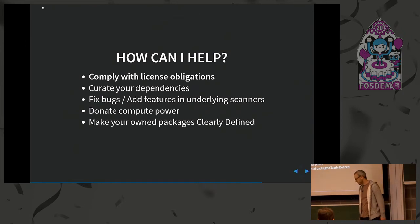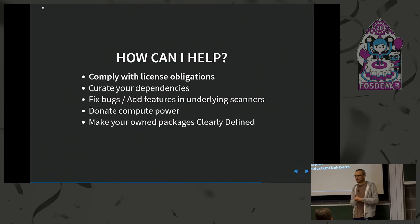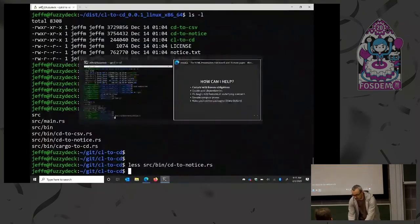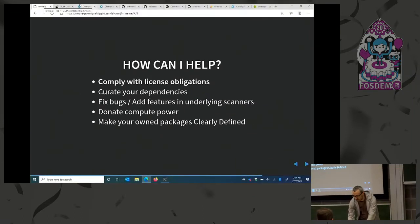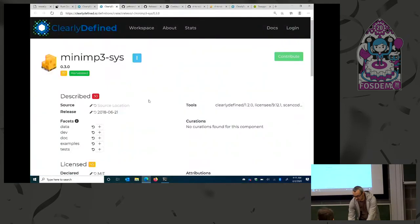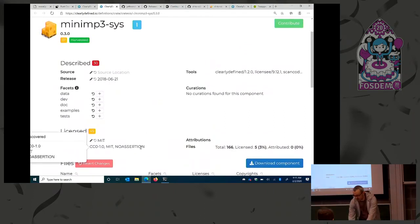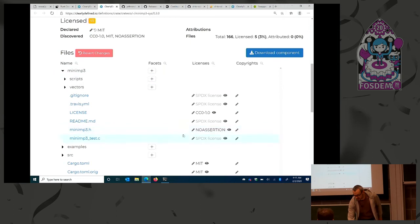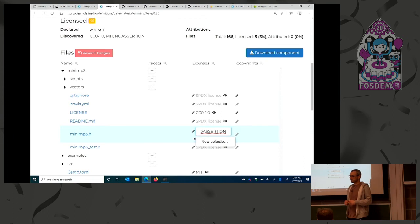Maybe you're thinking: how could I help? If you take anything away from this talk, it's not just go use Clearly Defined — it's that you should respect the licenses of your dependencies and comply with the obligations they impose. If you are interested in Clearly Defined, take a look at the tool, look at the licenses of the crates you use. If you see an error on the website, curate your dependencies. Anybody can go submit a curation for it to be peer reviewed. For example, if a package shows a discovered license with no assertion, you can click edit, type in what you think it is, click submit, and it'll open a GitHub PR to the curations repository.